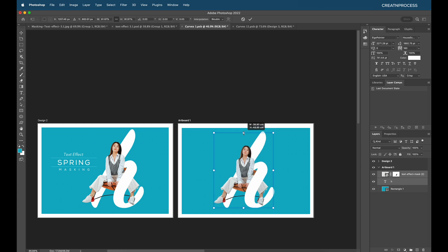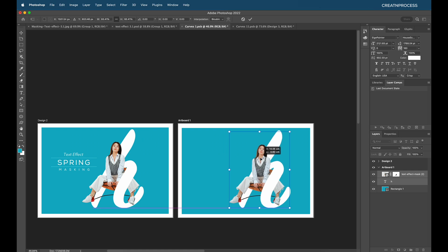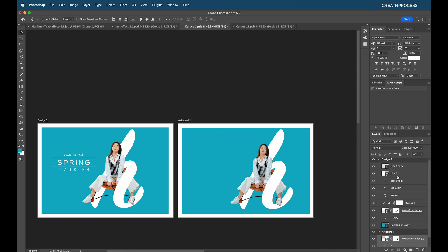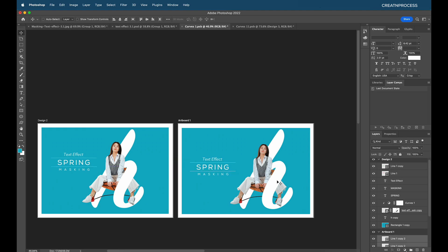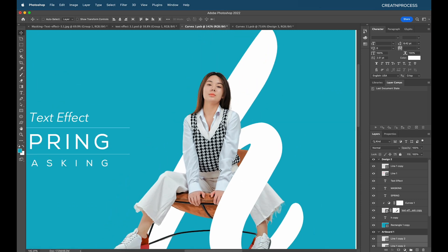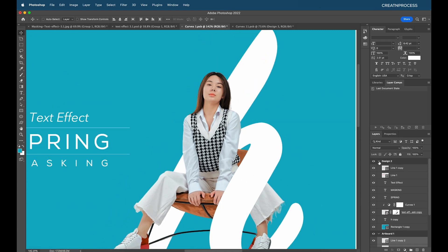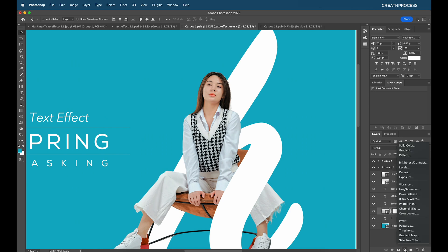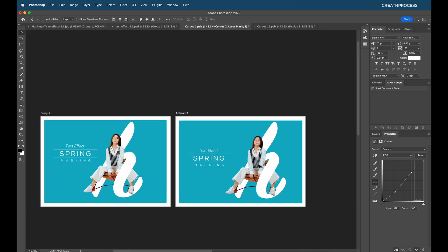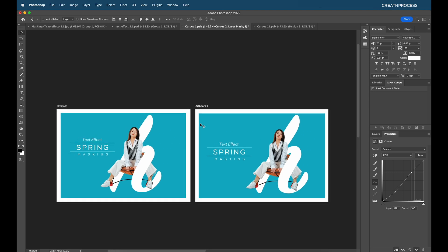Change the font color to white. Scale everything down with Command/Ctrl T and place it in position. Copy the text labels and place them as needed. For final adjustments, add a curve adjustment layer, clip it to the image only, make it a little darker and lighter to get a crispy look. That's the second design completed — we used only the layer mask option.